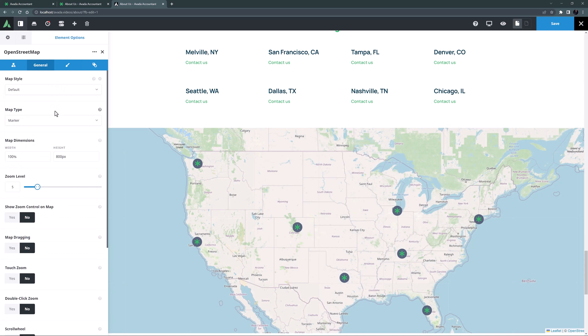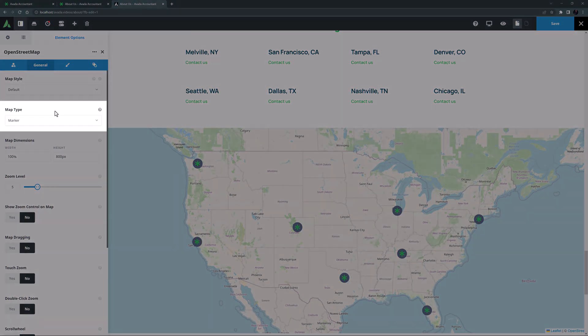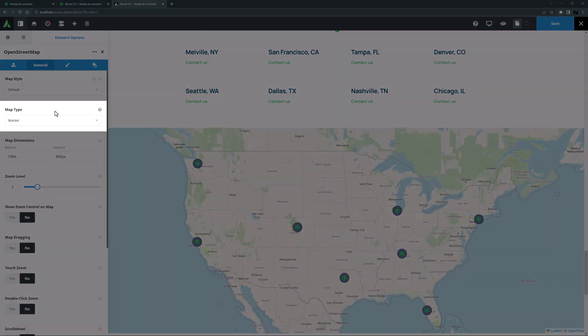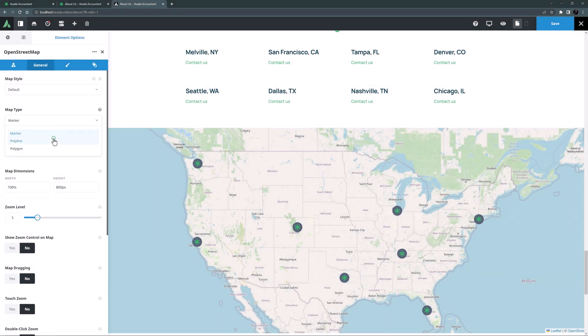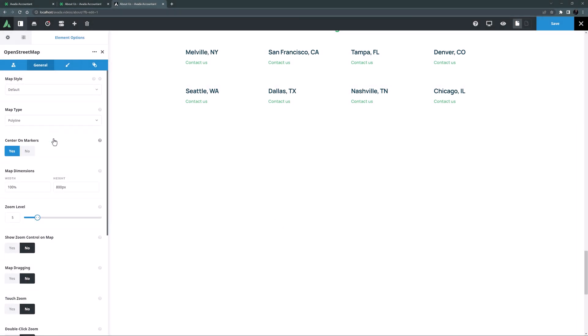OK the other option on this tab we haven't discussed is the map type option. Currently it's on marker. And the other two options are Polyline which draws a line between markers.